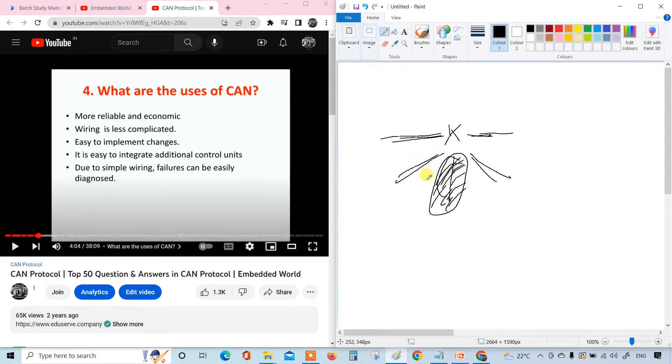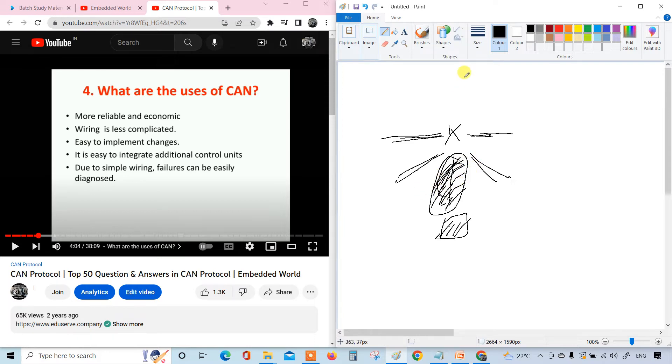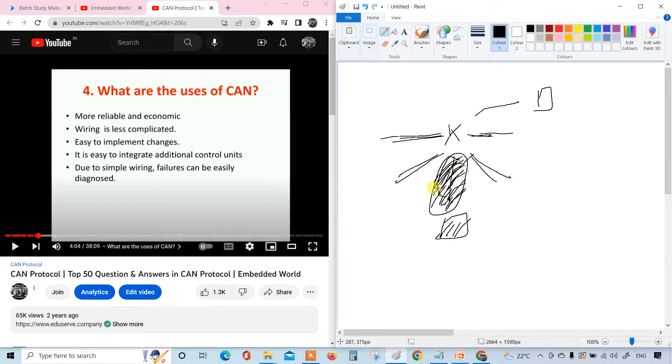It is easy to integrate additional control units. If you want to add or integrate - integration means add - you can just add easily. How easy you can remove or implement changes, that's how easy it is to add.